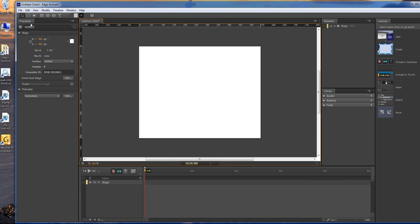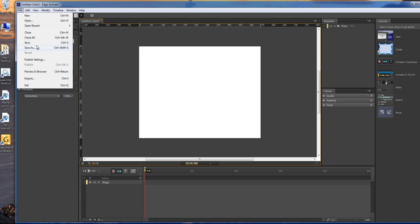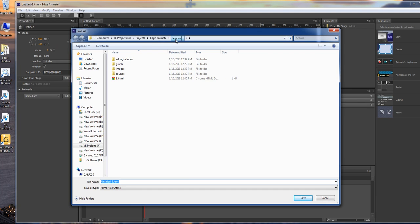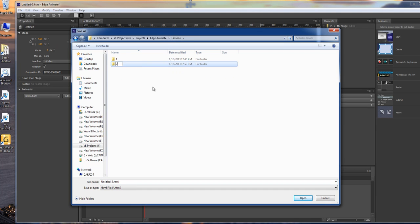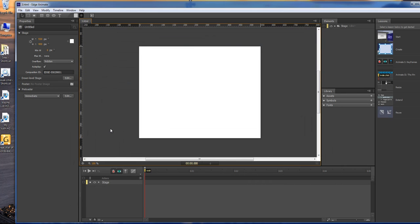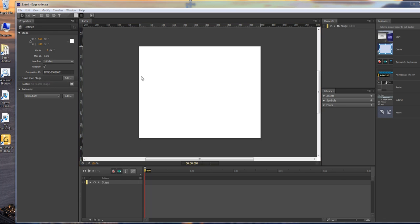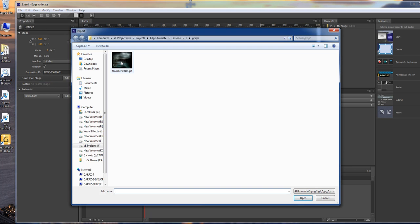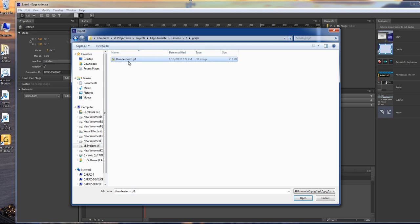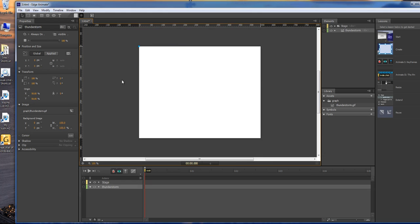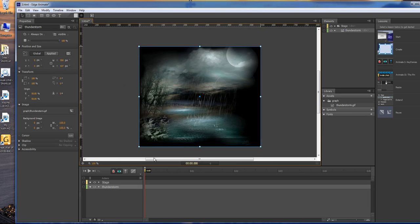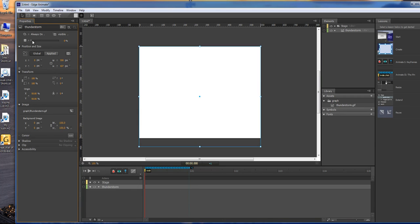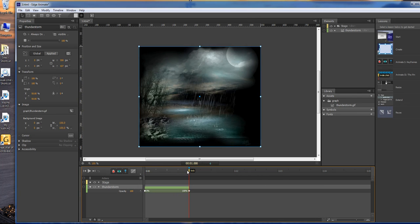First thing we want to do is save. Let's go to the lesson, we're going to do lesson two and name this one three. Now that we've got our actual HTML file saved, we're going to go to File, Import, and grab this file which we're going to move over to a graphics folder. Now we have it here, so let's animate it just a little bit. We're going to make it fade in.